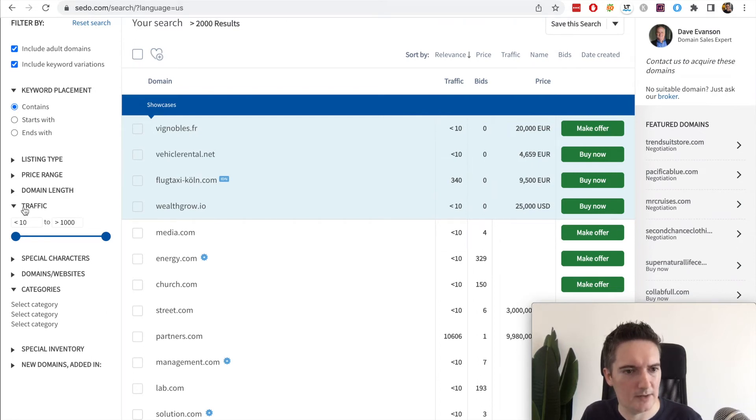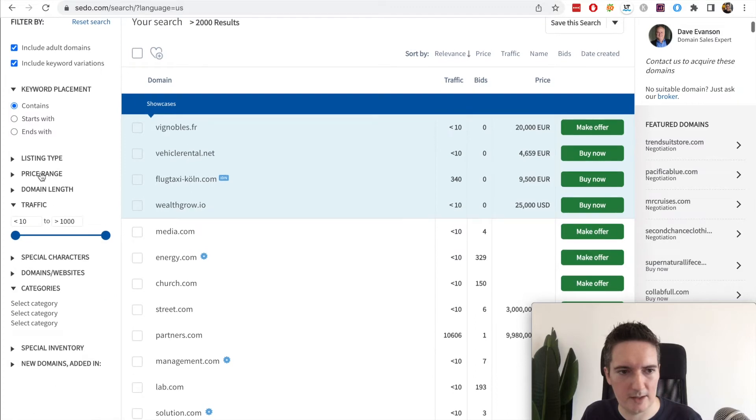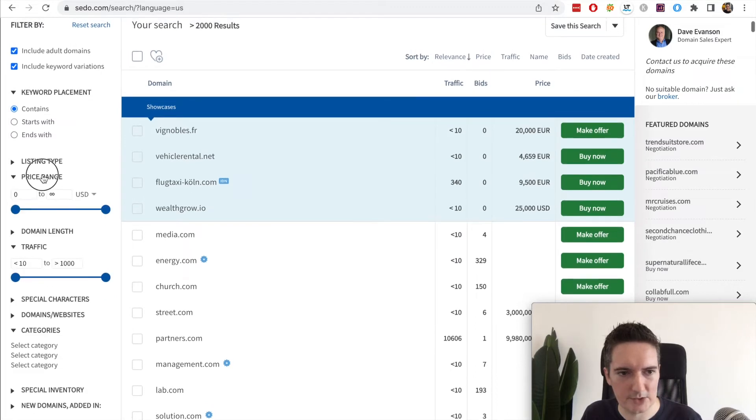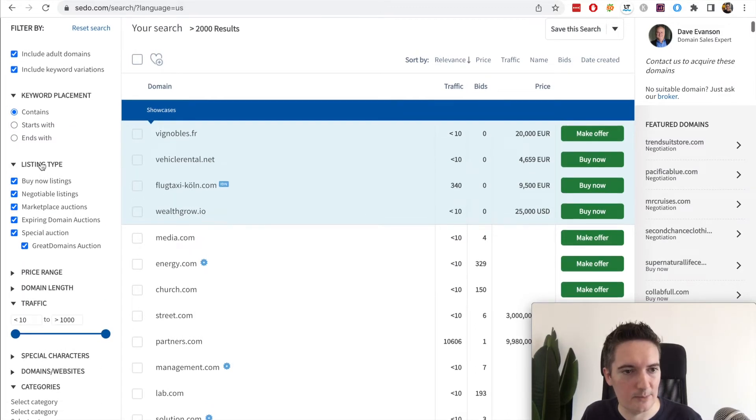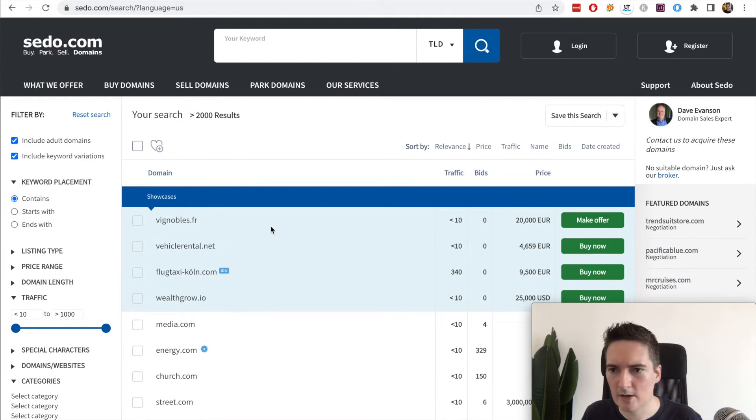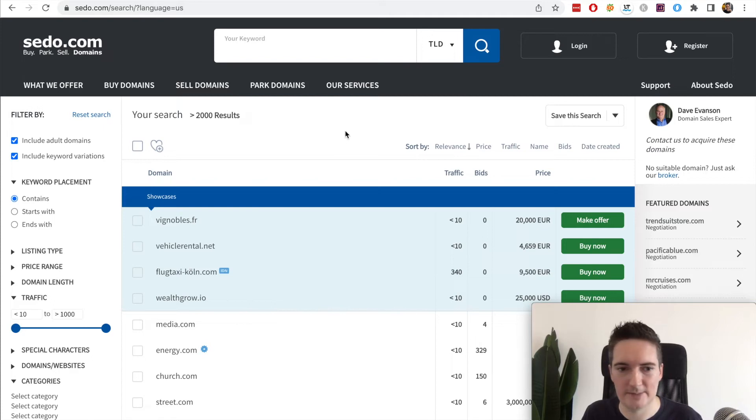If you search around and use these filters to go through each of this, we can control the length of the domain, the price range, the listing type. There are a lot of domains and it's probably worth checking out this website if you want to search to buy a domain or possibly list your own domain.